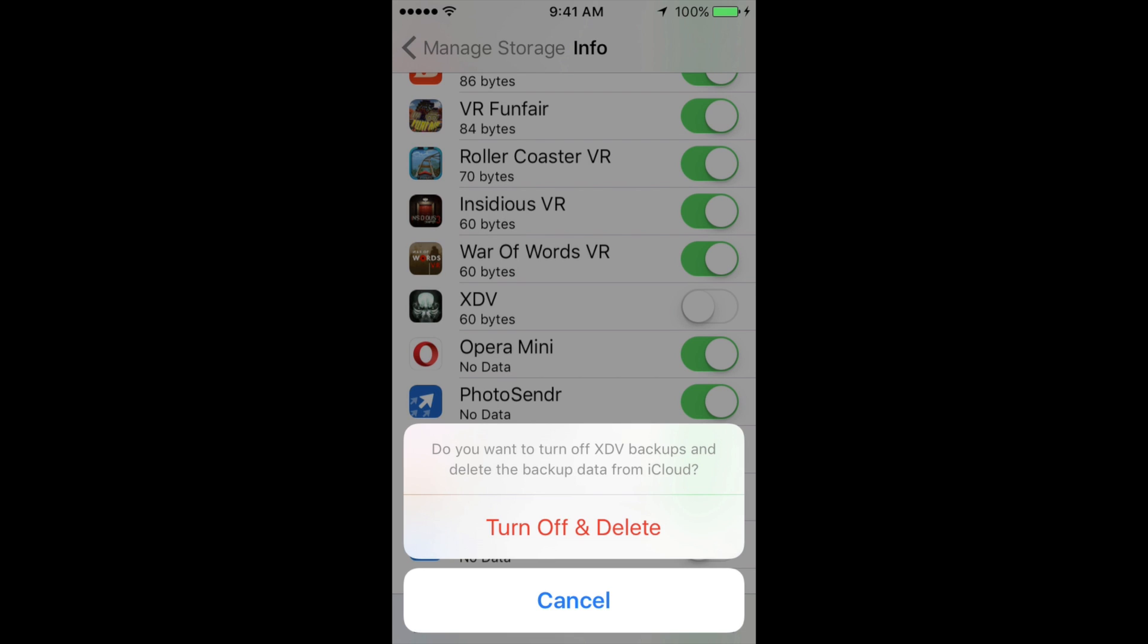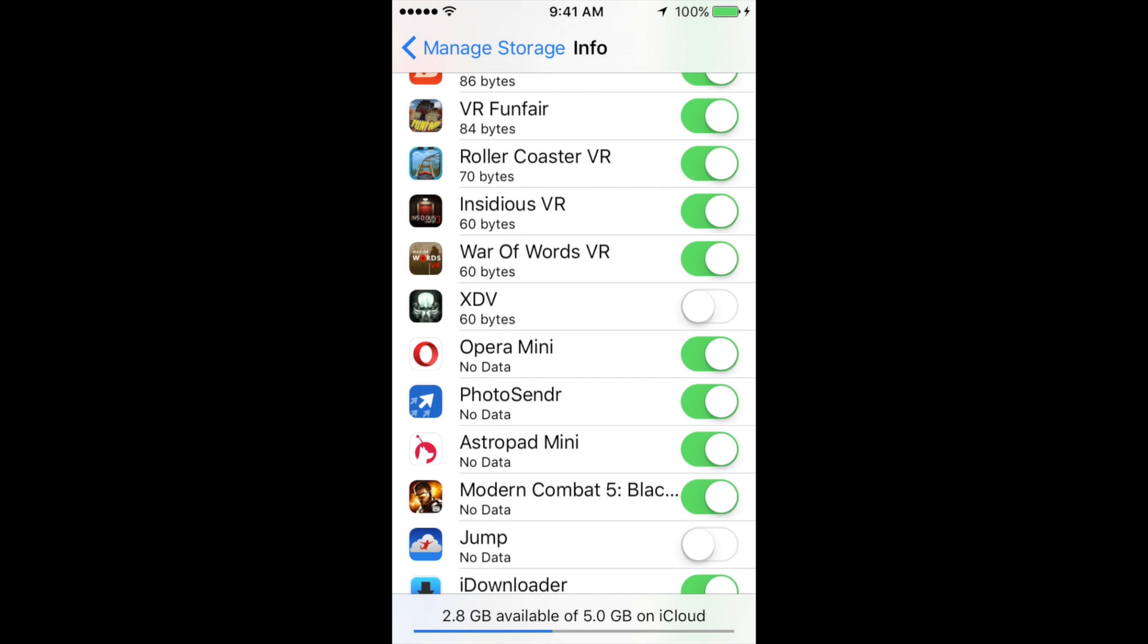Then it's going to tell you that you want to delete all that data. You want to delete it and turn off for now. Then you can go back and turn it on again once you reinstall that app.